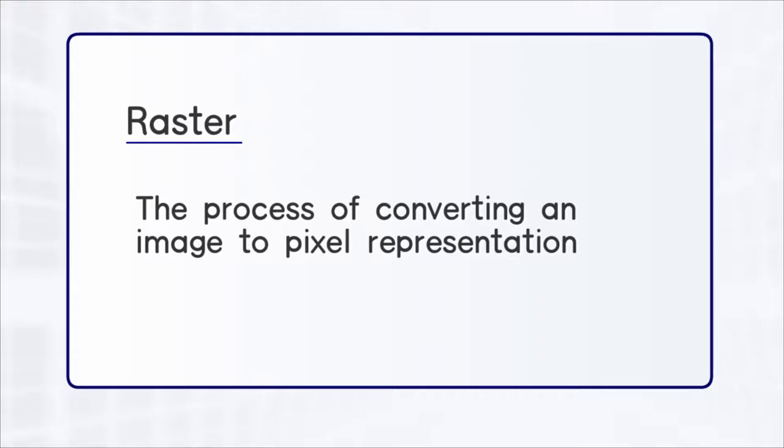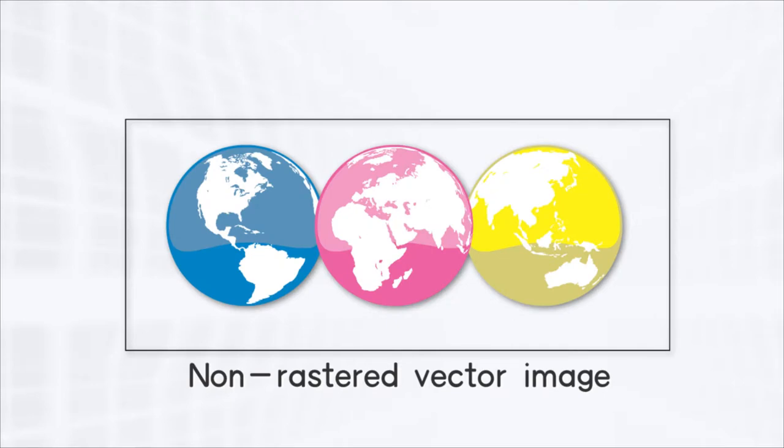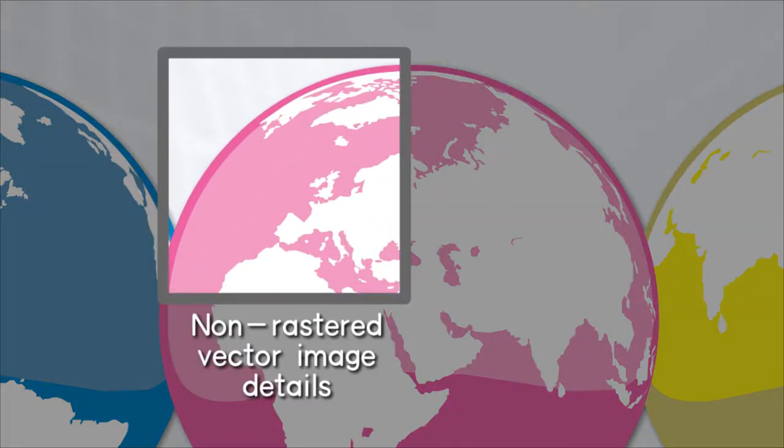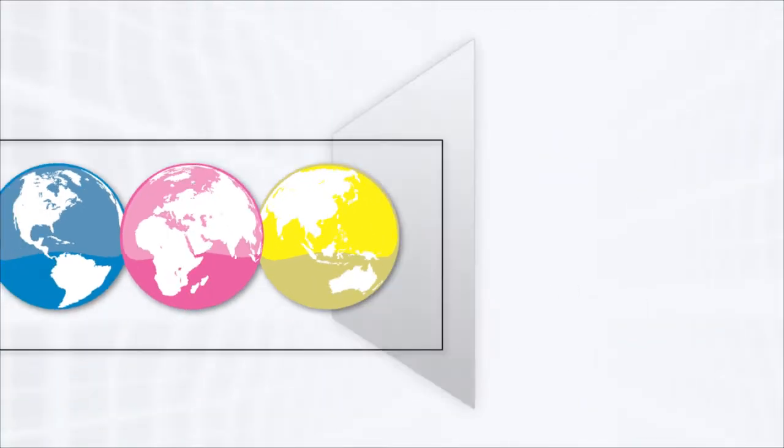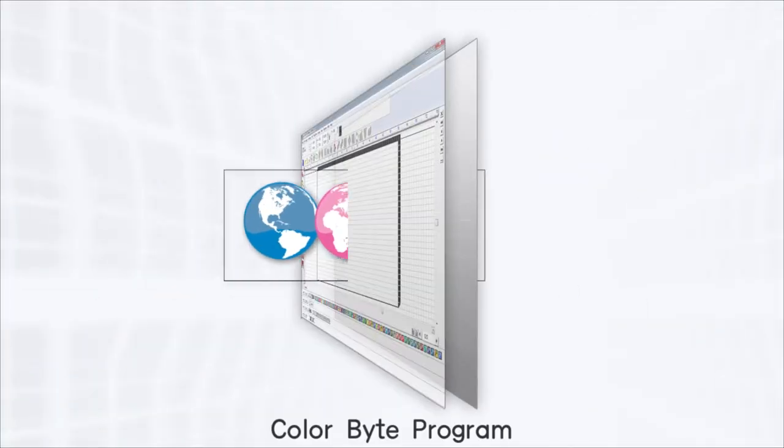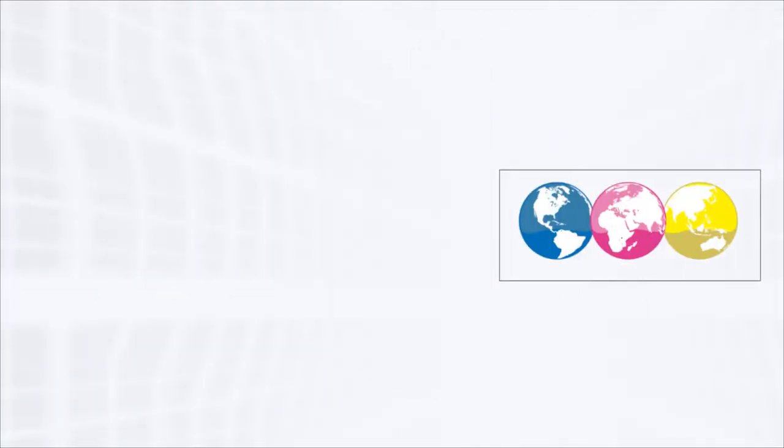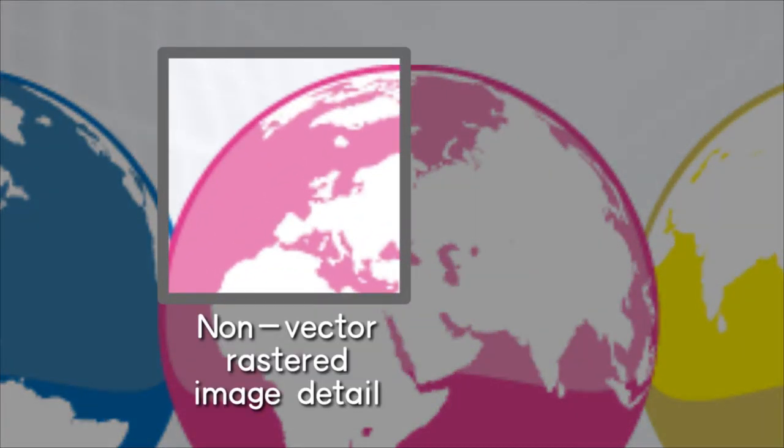As an example of the conversion process, here we have a vectored image. When we zoom into it, we can see the vector details. As we process it with the ColorByte's texture wizard plugin, the result is a non-vectored rastered image, now ready for texturing.